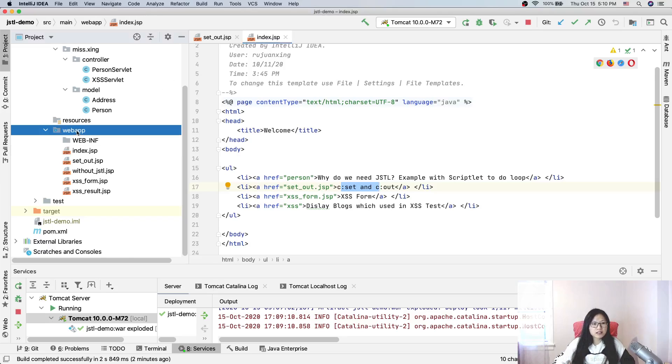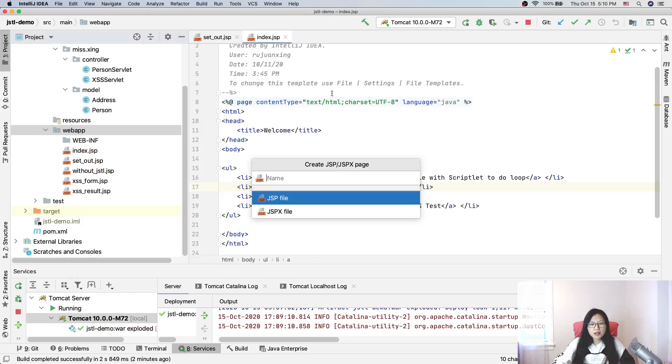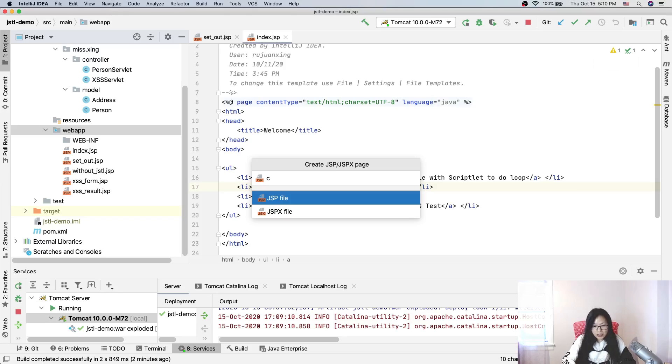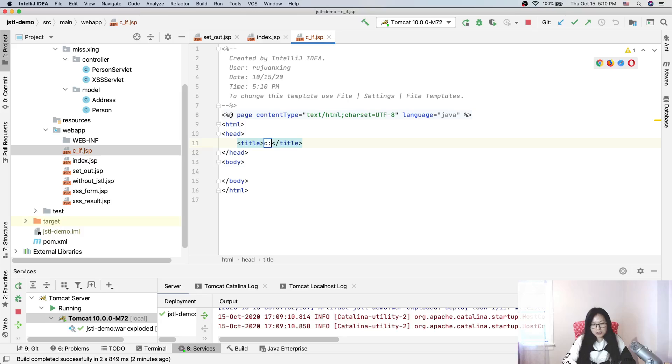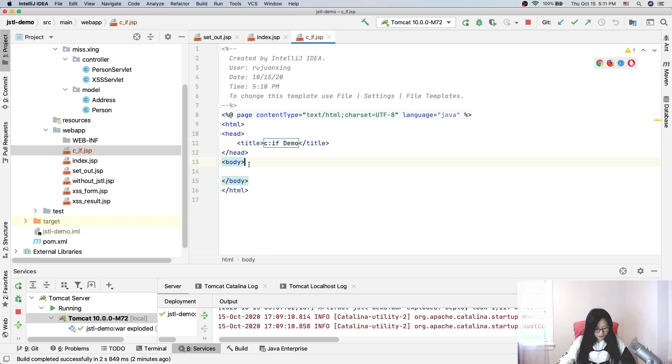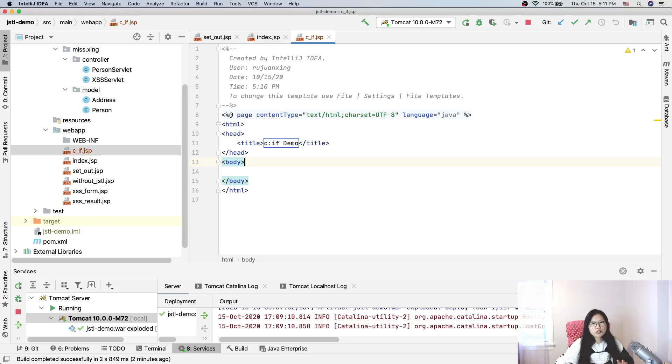I changed the link here and changed the title here. That's all. So now let's create another JSP for c:if. I'll just call it c:if demo.